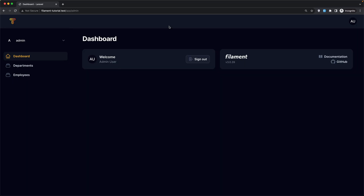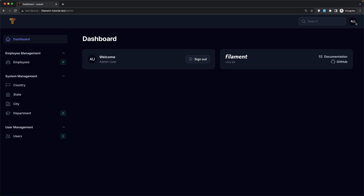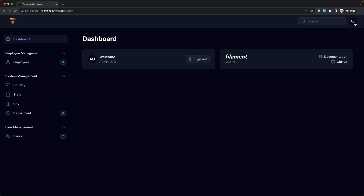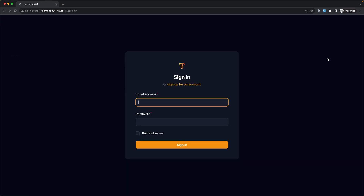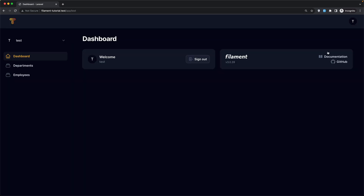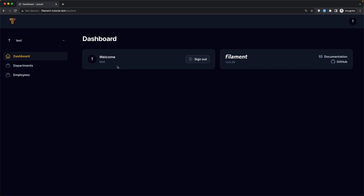We navigate there, go to dashboard. Now if I sign out from the admin, we redirect to the app login. Logging in as test@test.com — sign in — we don't see that admin link, and also if I navigate to the admin, we redirect back.